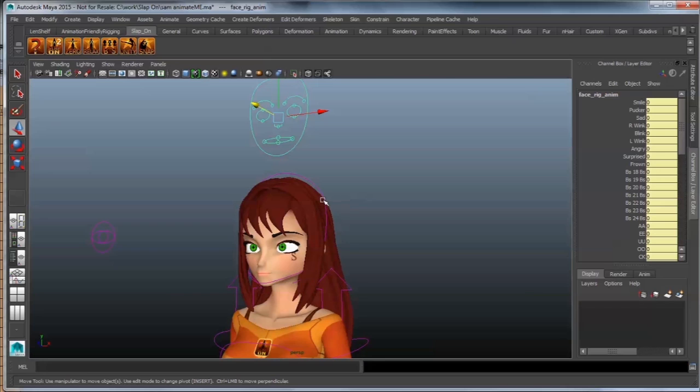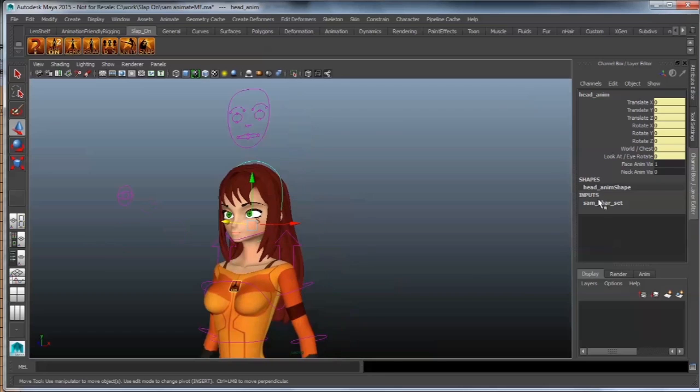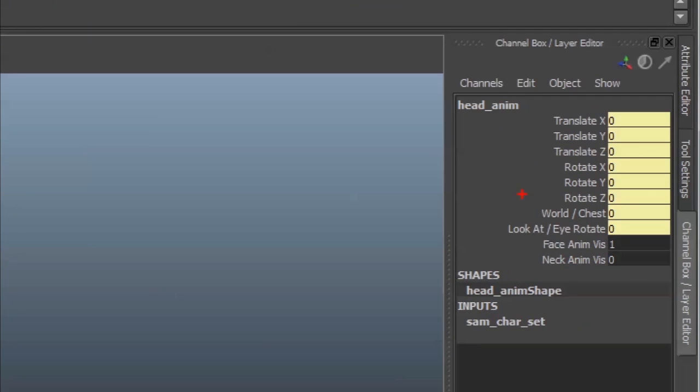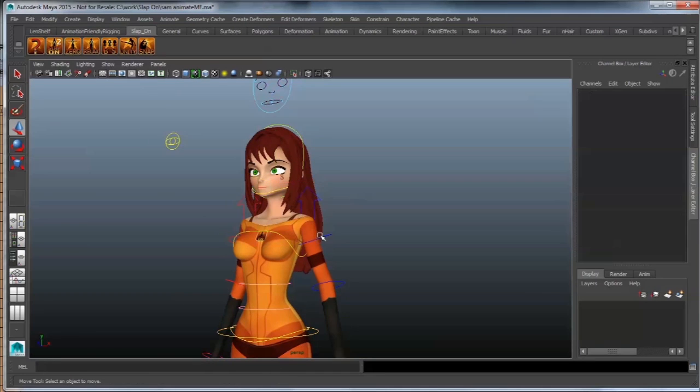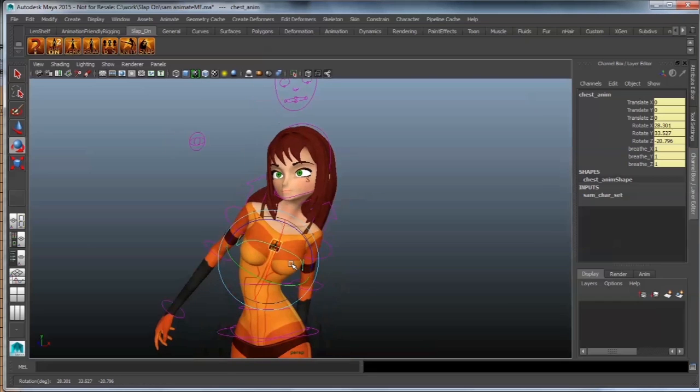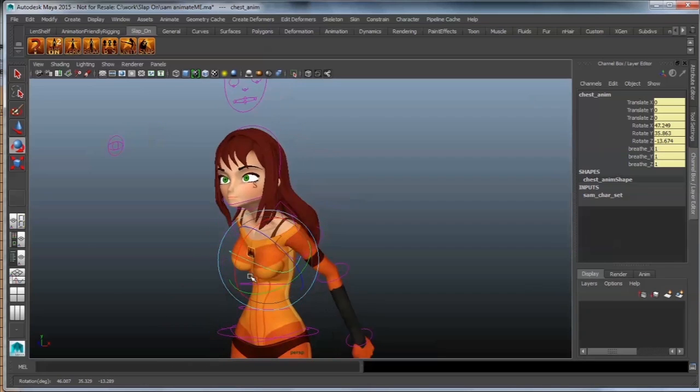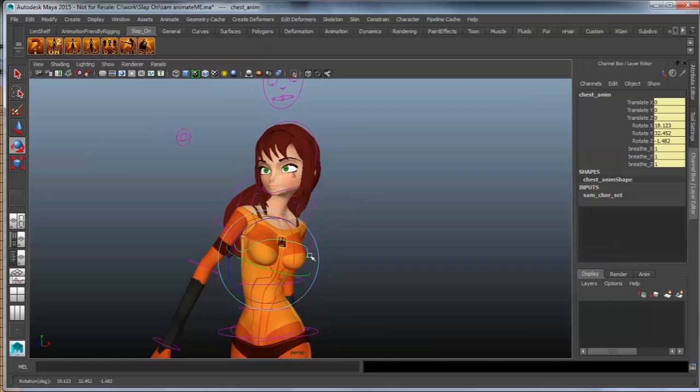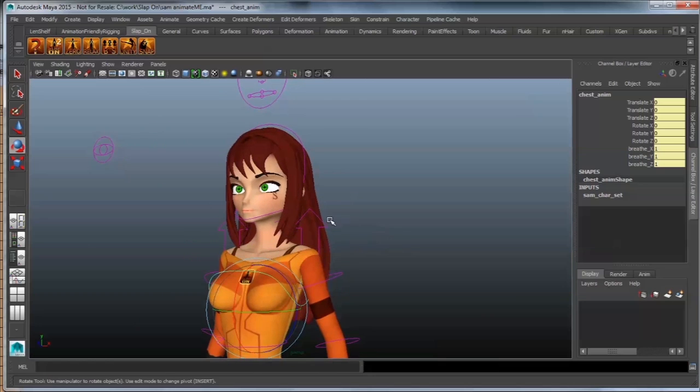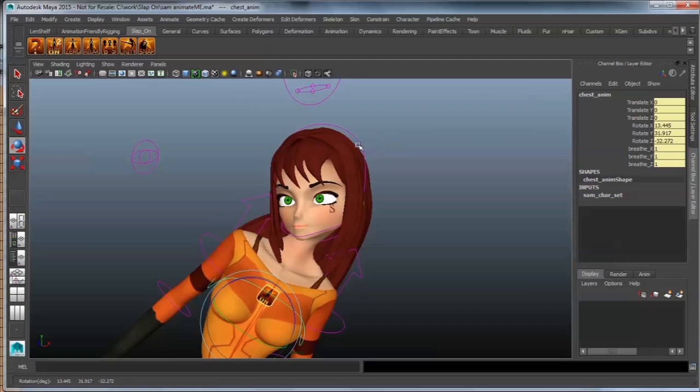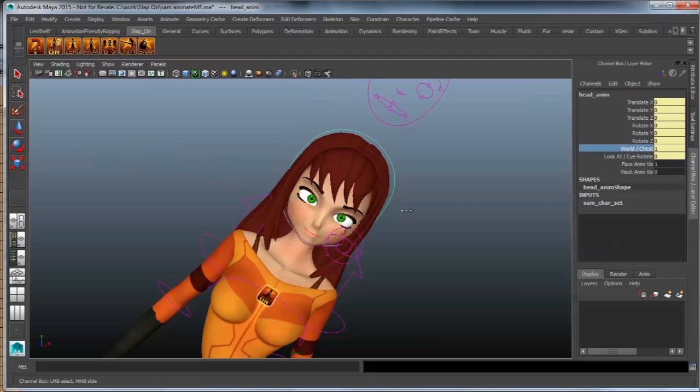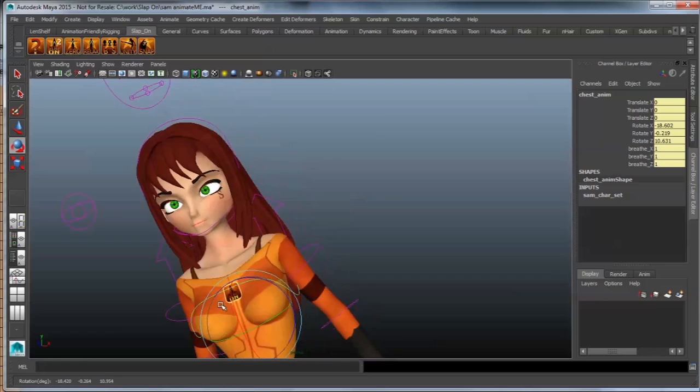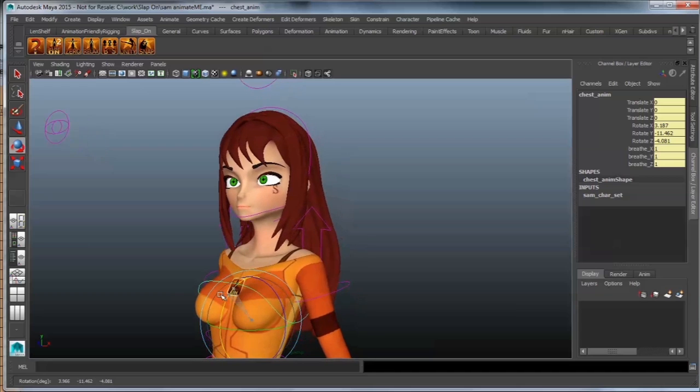You'll see that there is... if I select the head, first of all, there's this attribute over here, WorldChest. Now, that means that if it's currently at 0, which means that it is constrained to the world, and if I rotate my chest animation control, you can see that the head actually remains within the orientation of the world. But if I do switch that over, and notice that it is switchable over with a slider, it is now constrained to this chest. Sliders also prevent the issue of popping your character from one position to the next.